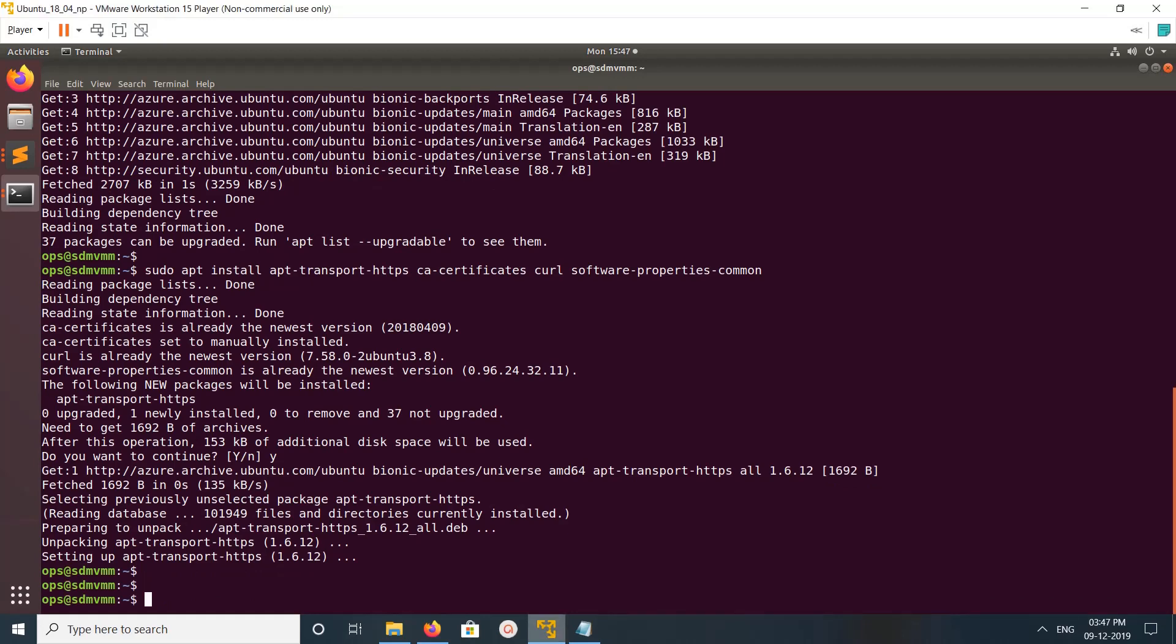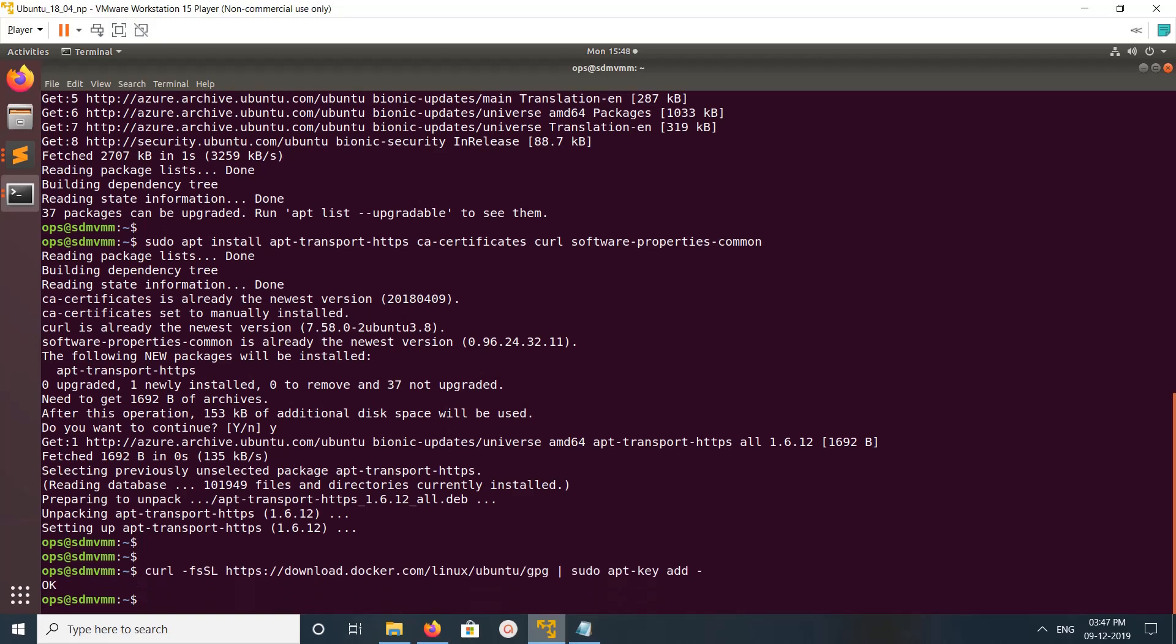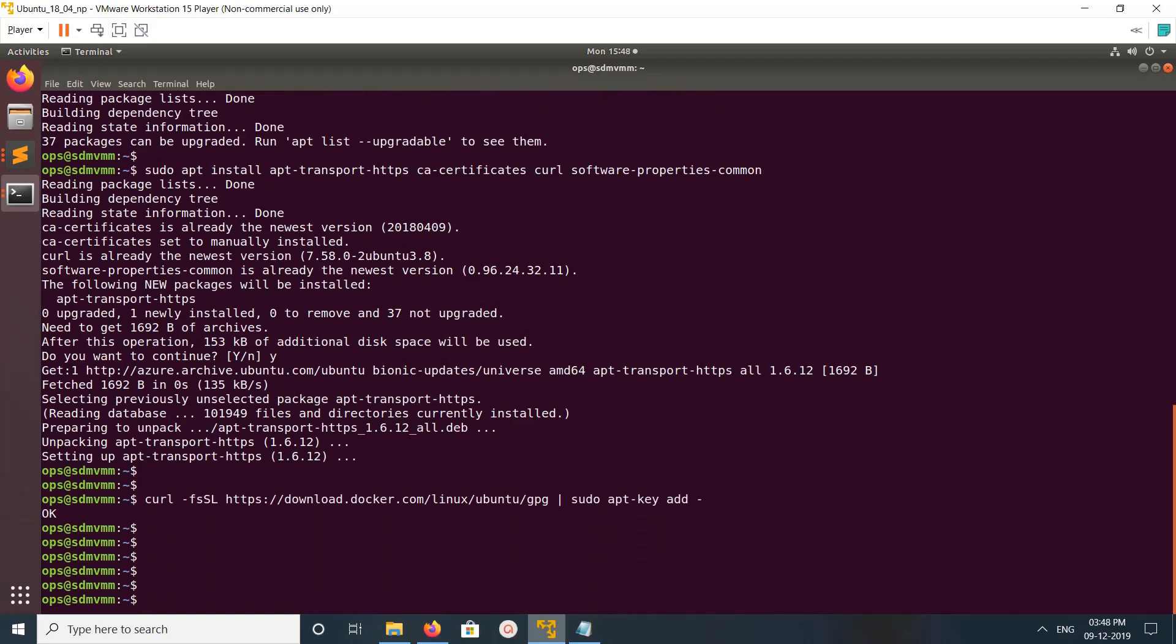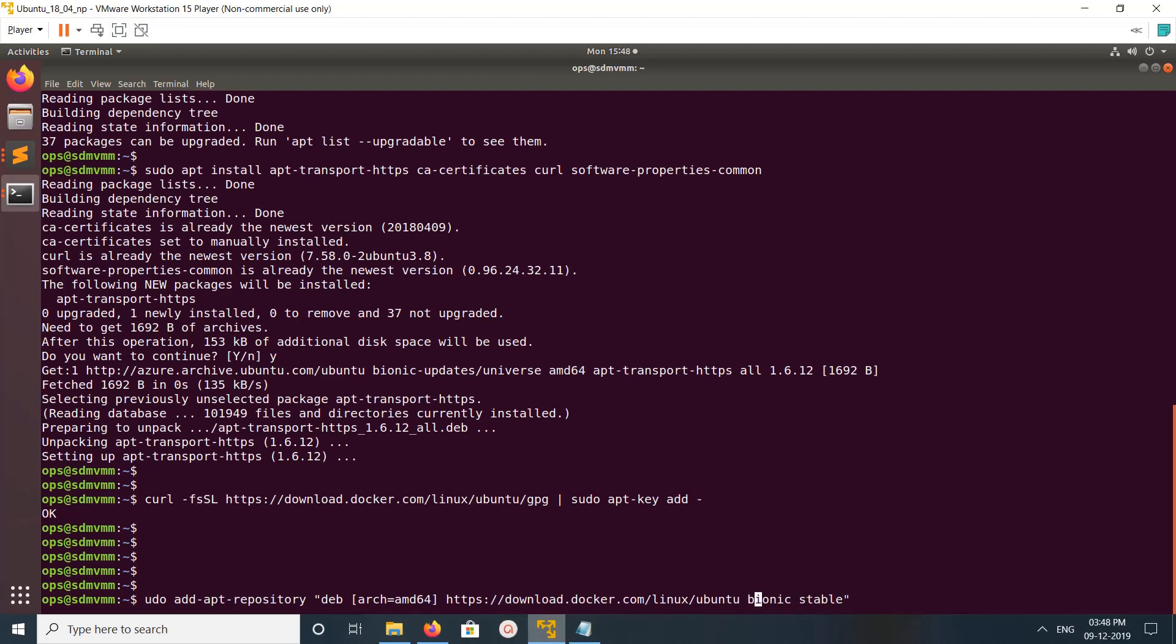After that we can add the GPG key of the Docker repository. Then we can add the Docker repository to your system. For that we can run this command.